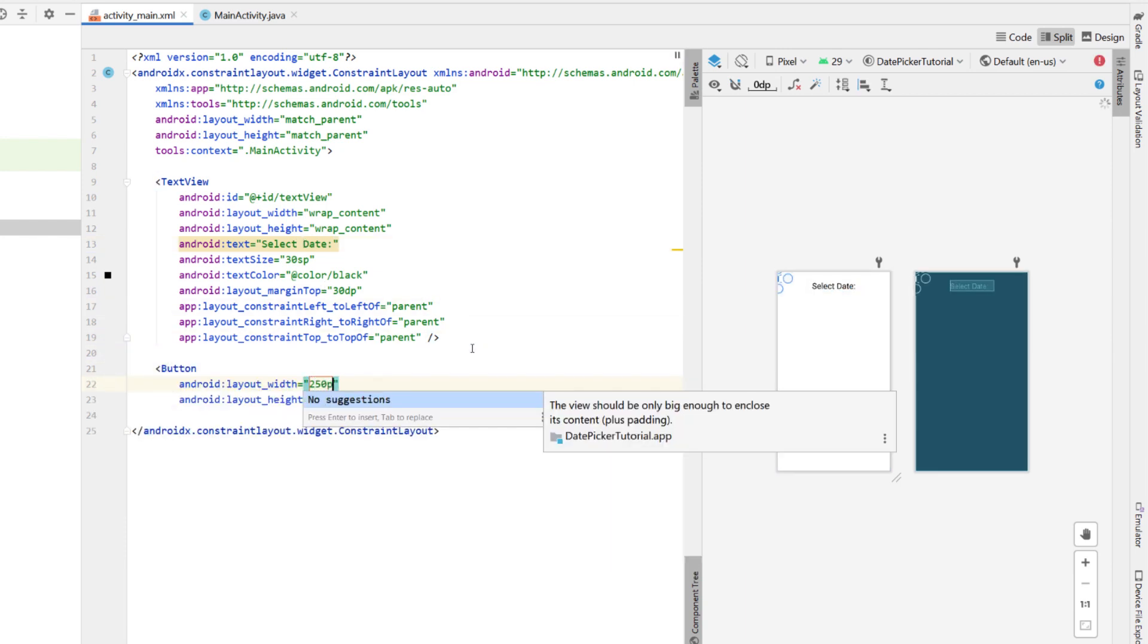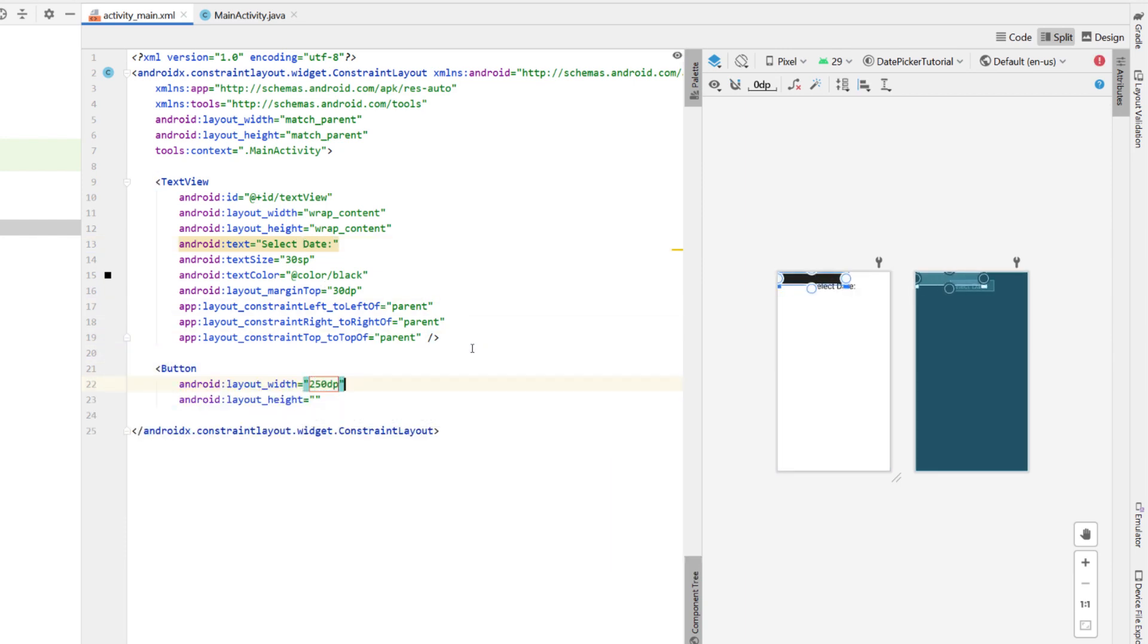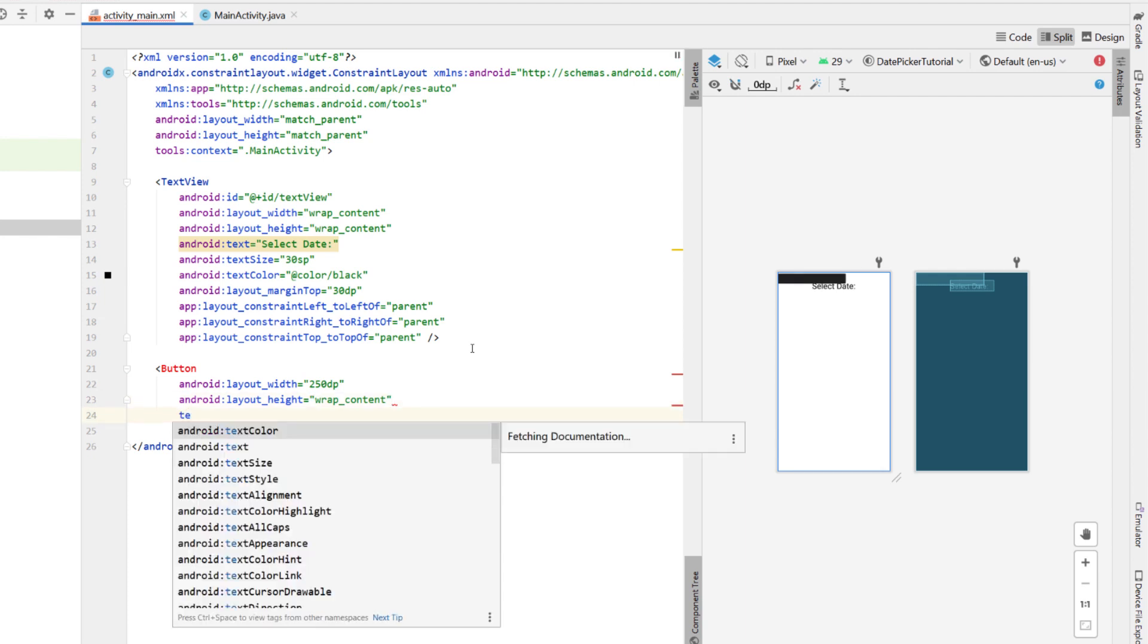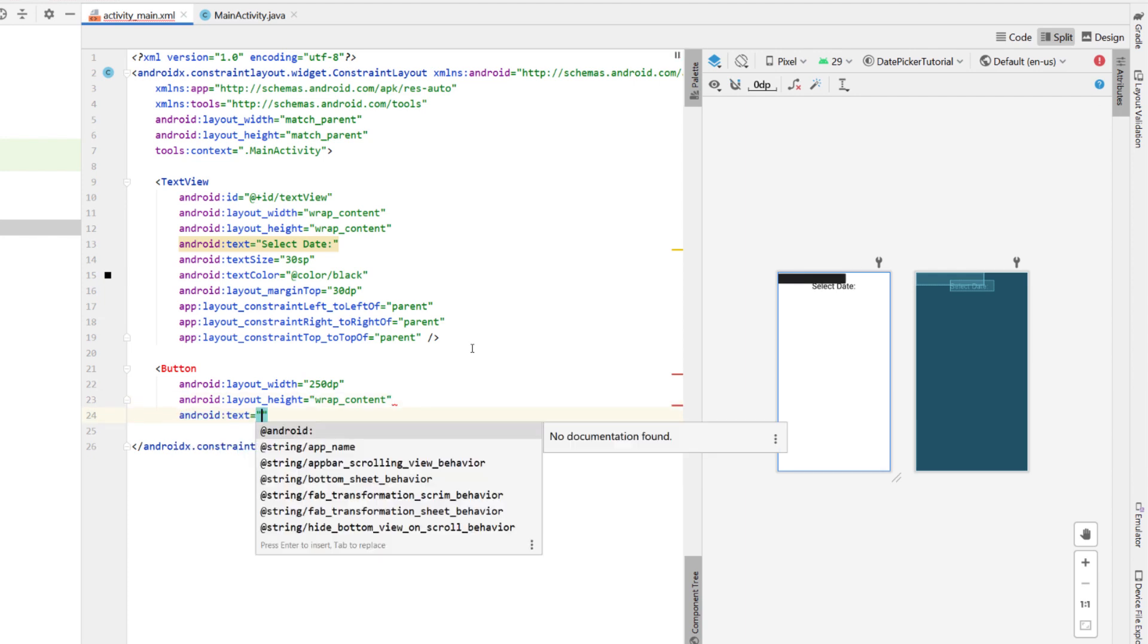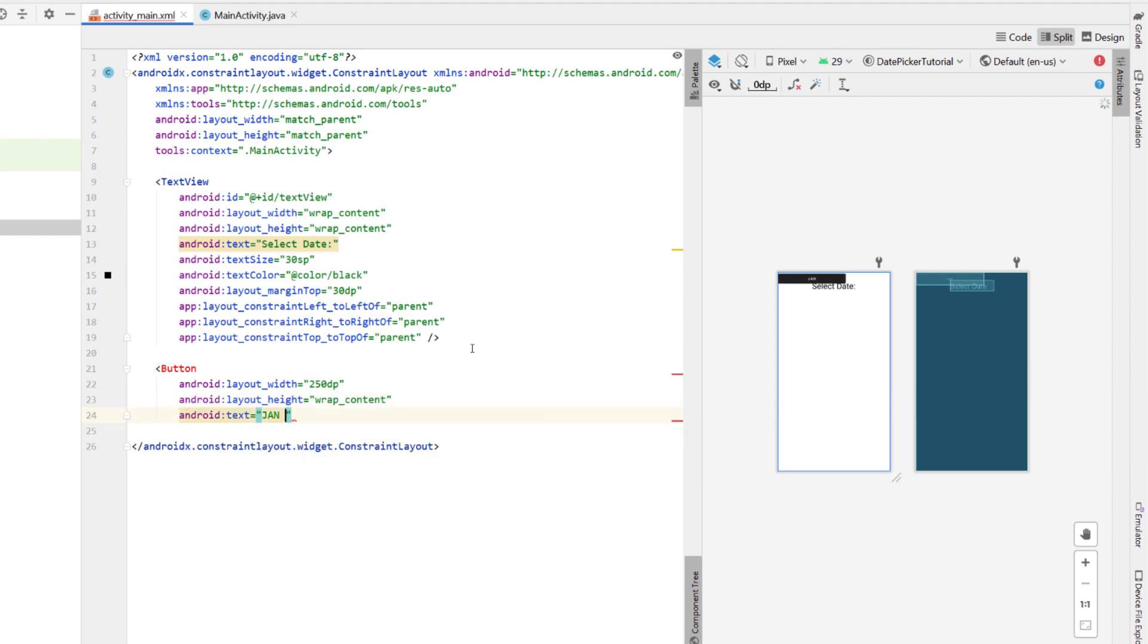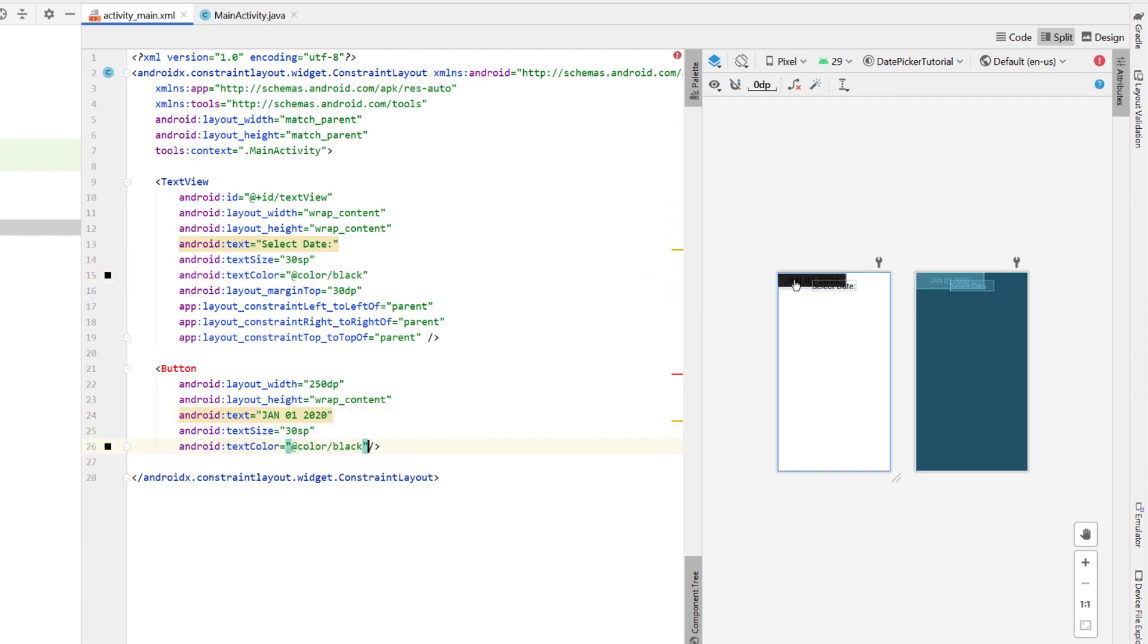And then I'm going to add in a button, I'm going to give it a width of 250 dp, as well as height wrap content, and then I'm going to give it a text of January 1st 2020, text size 30, and color black as well.